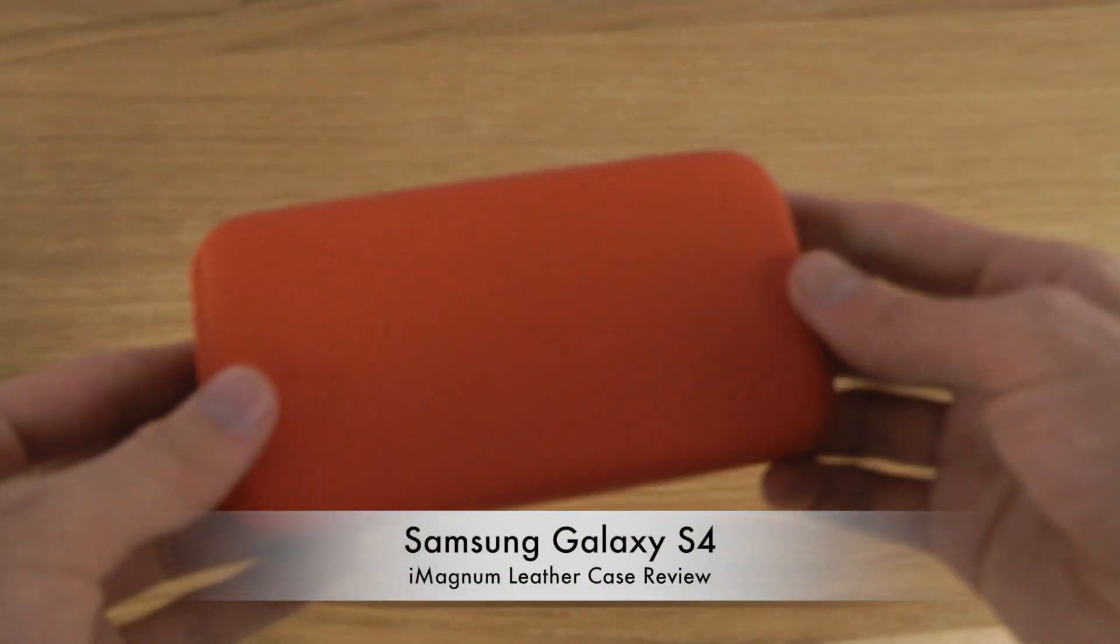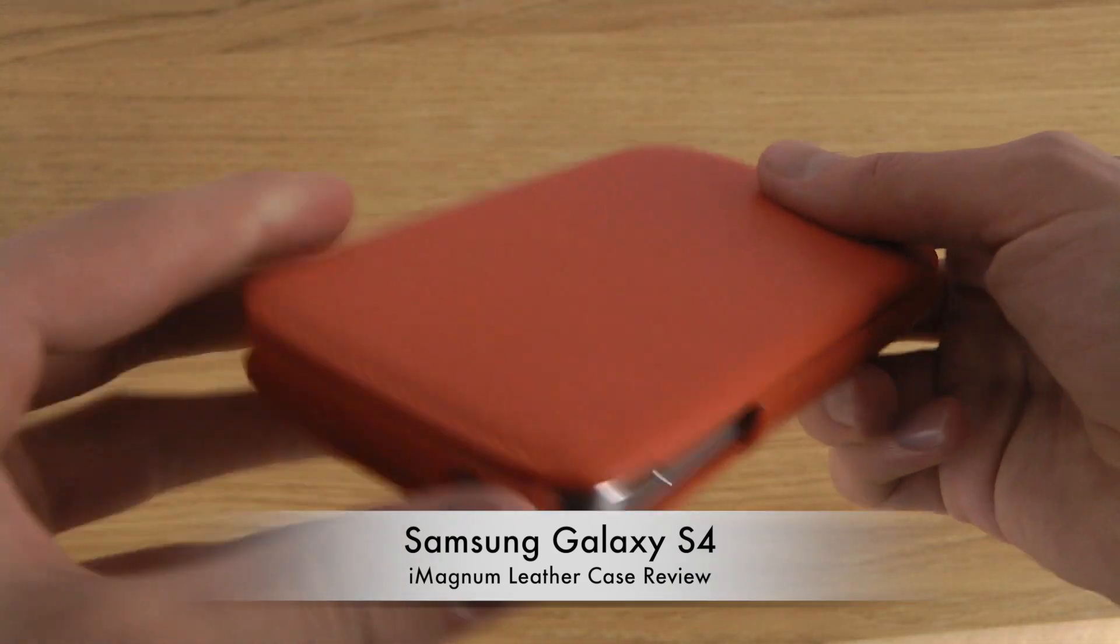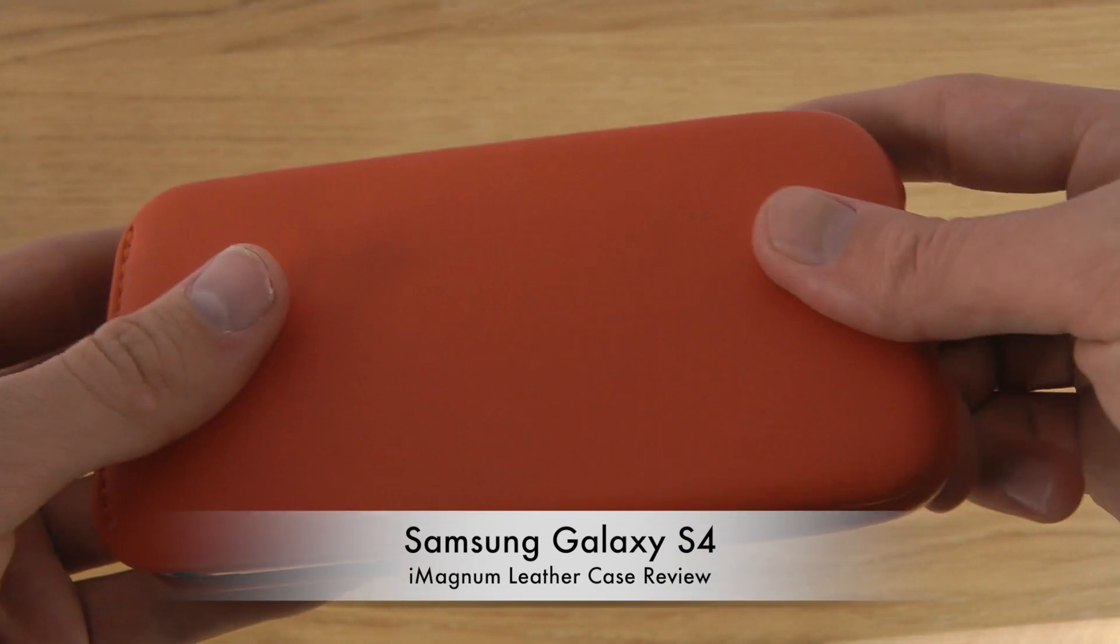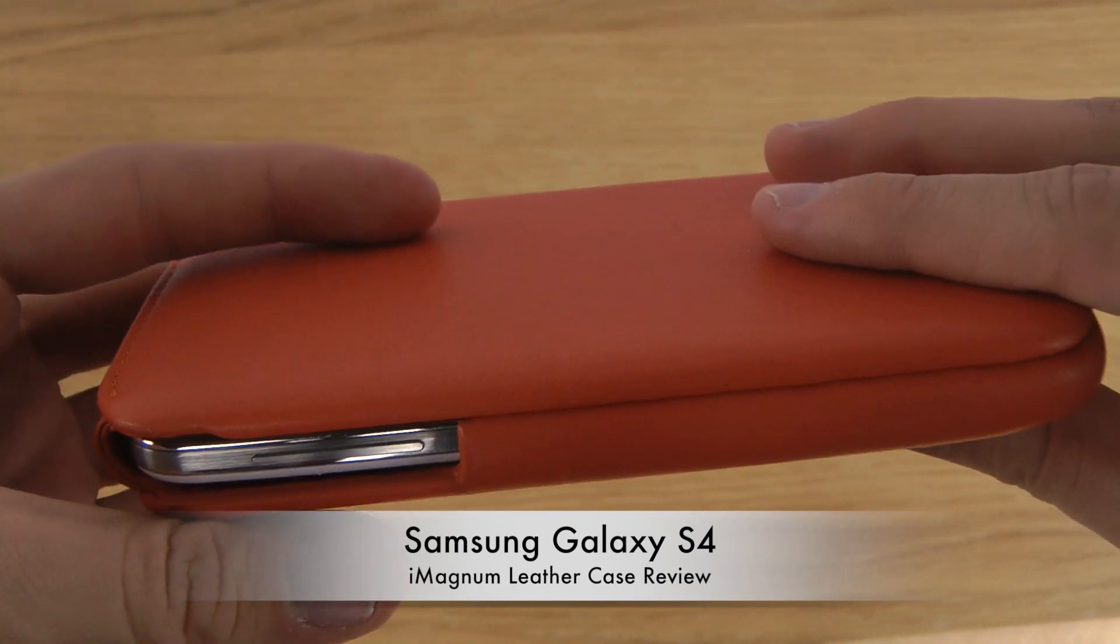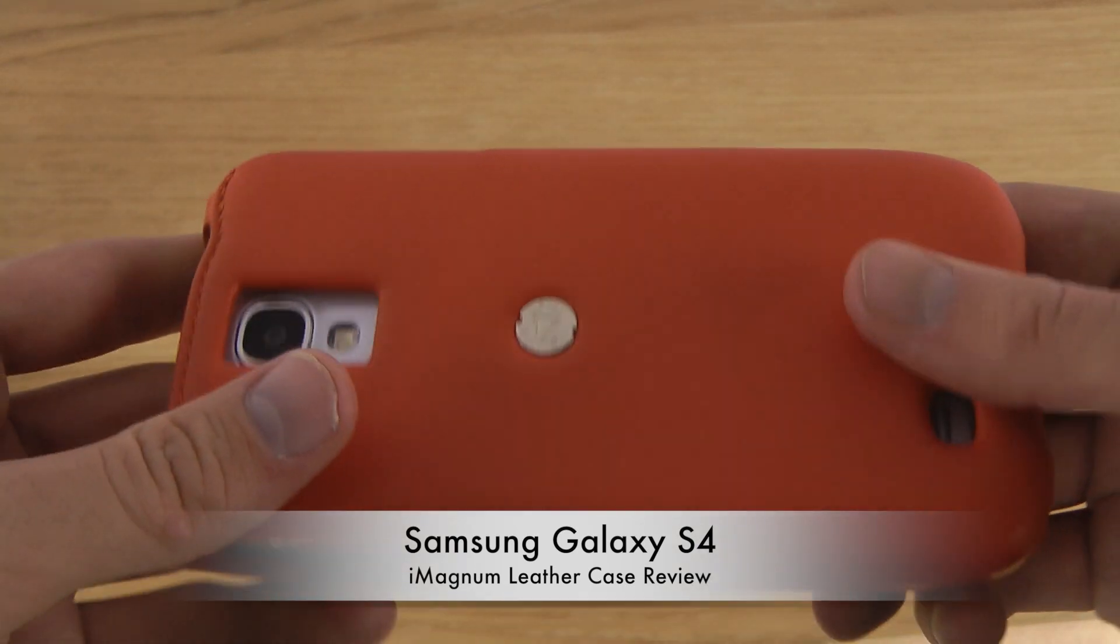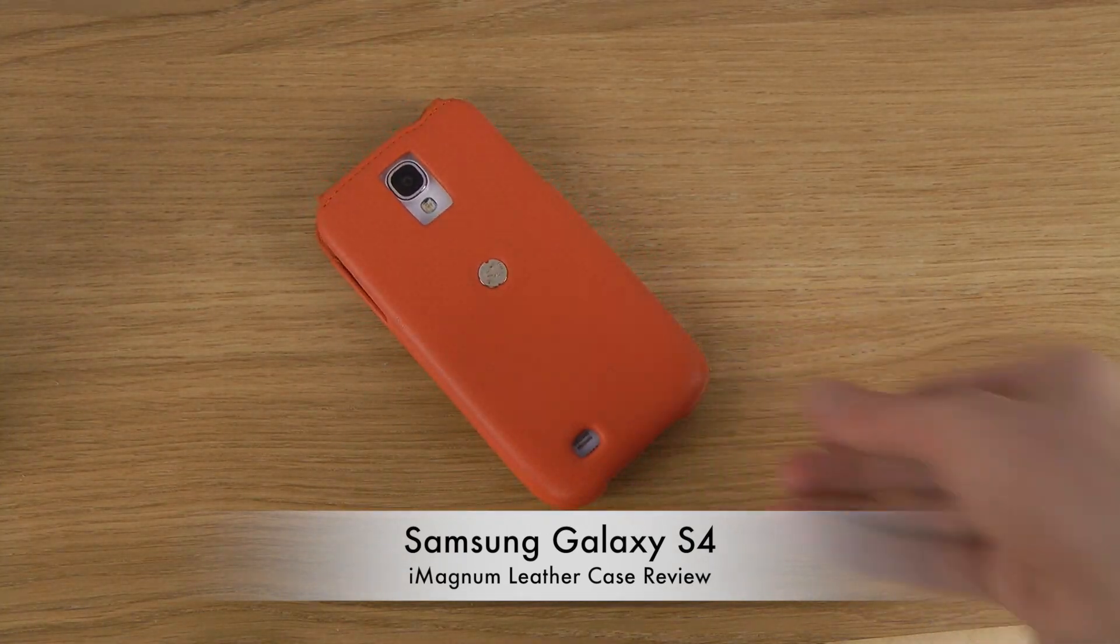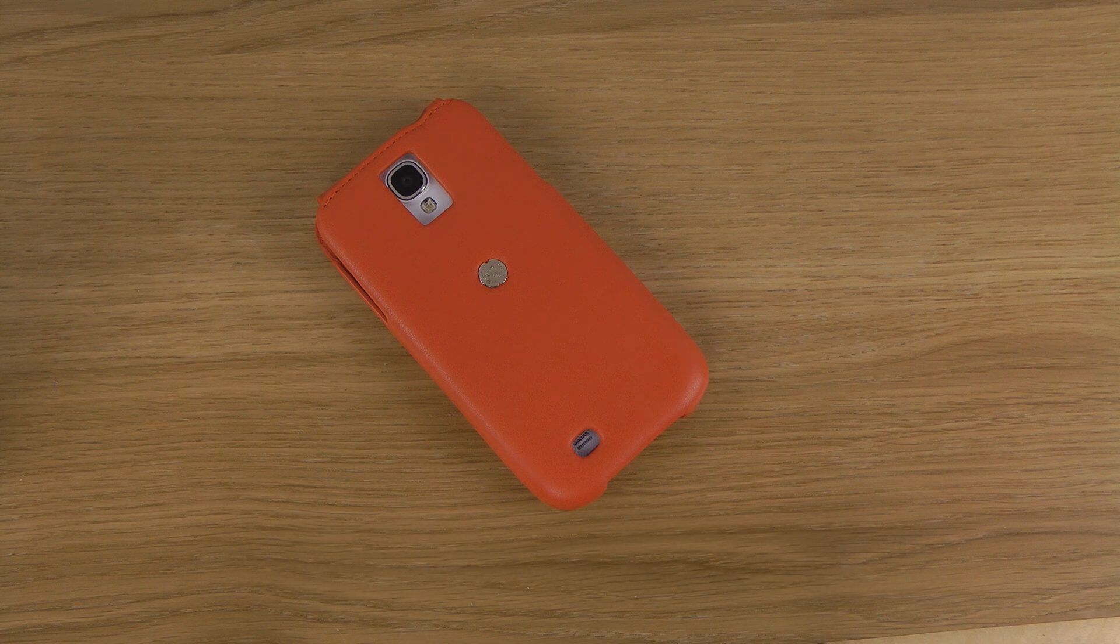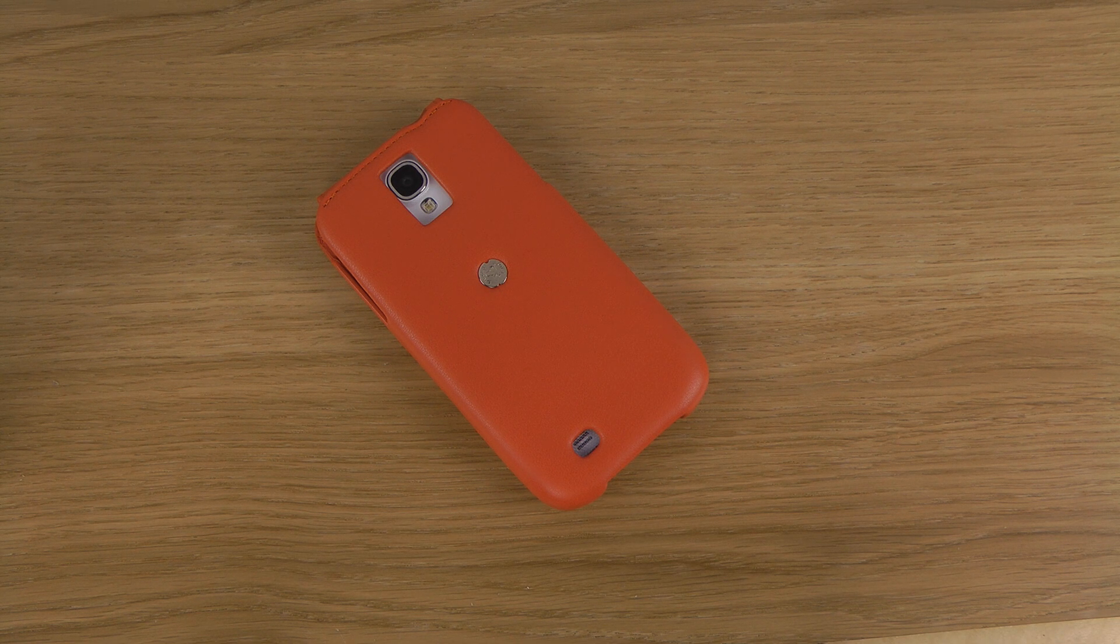So quickly a look here at the Pio Frema iMagnum for the Samsung Galaxy S4. I will leave a link in the description if you want to check it out a little bit more and see the availability. So until next time, have an awesome day.